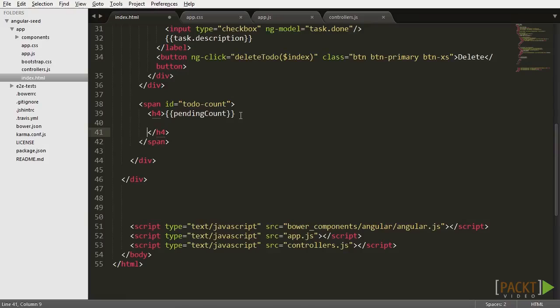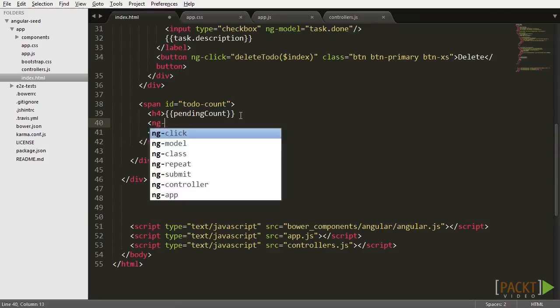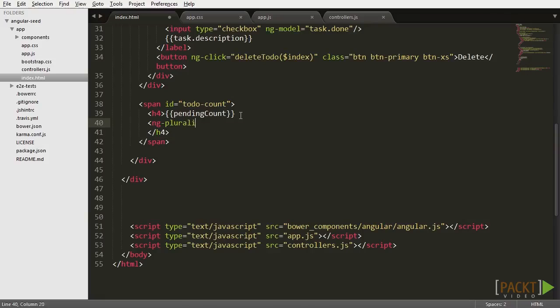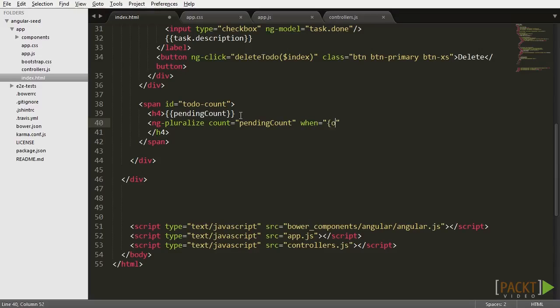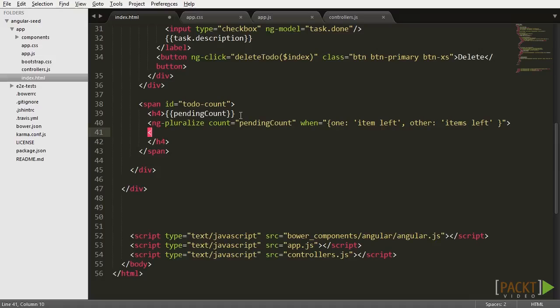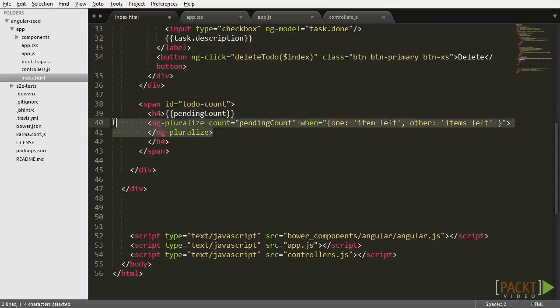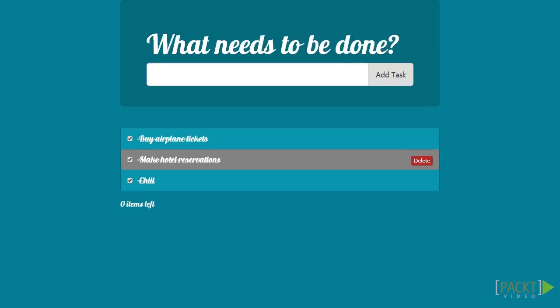Let's go back to the view, delete the items left and replace it with the ngPluralize directive. The ngPluralize directive is very intuitive. It basically keeps an eye on a variable and prints the suffix depending on the value of the variable. In this case, we print item left for one and items left for any other value. Go back to the browser and check it out.